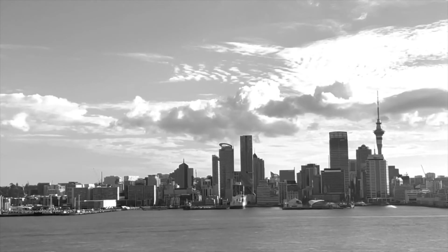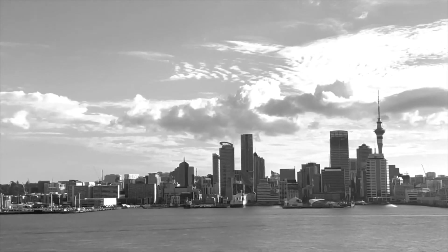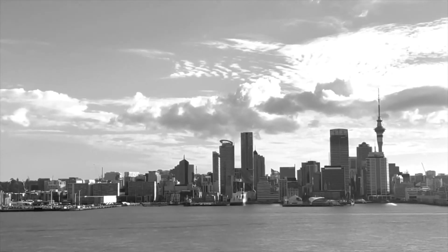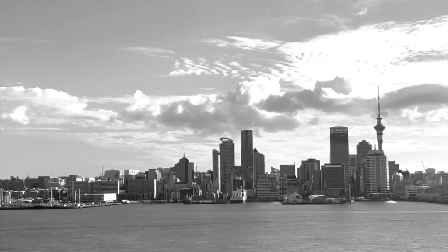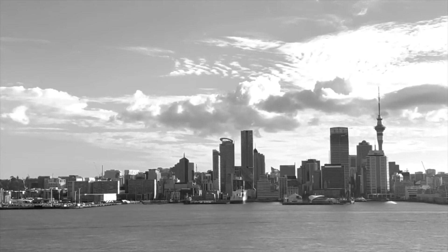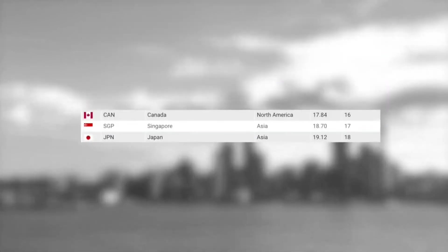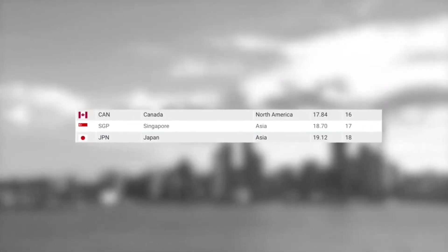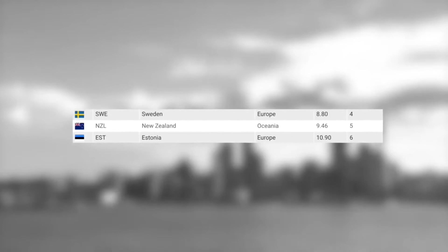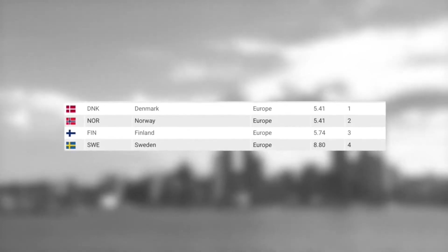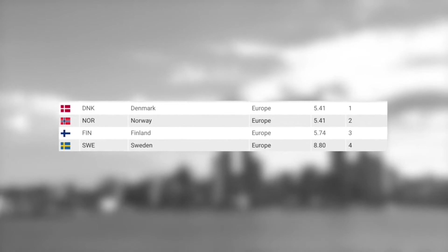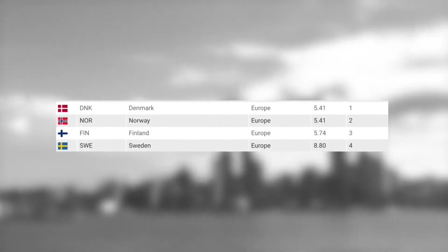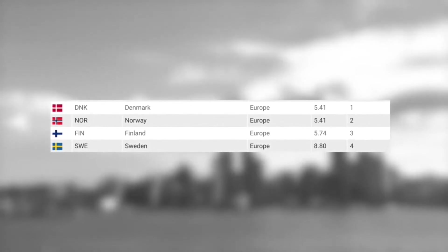This next one is the Global Corruption Index. The higher you score here, the less corrupt your nation is. In 16th place we have Singapore, followed by New Zealand in 5th place, and then finally Denmark in 1st place. That's right — Denmark is officially the least corrupt nation on earth. The next three countries on the list are all also Nordic or Scandinavian countries.